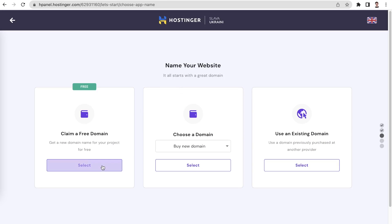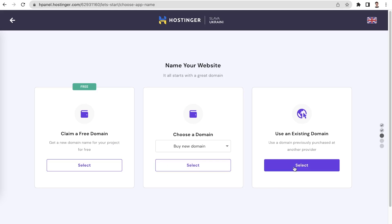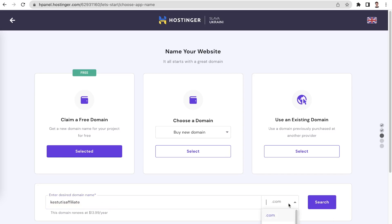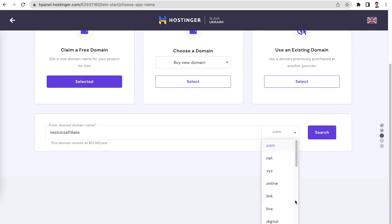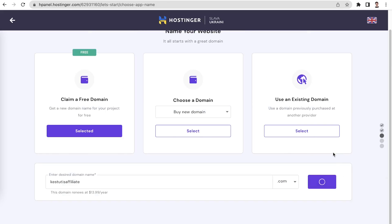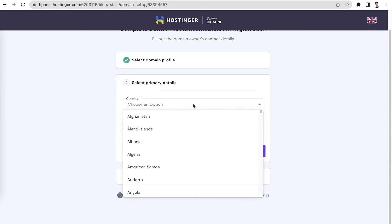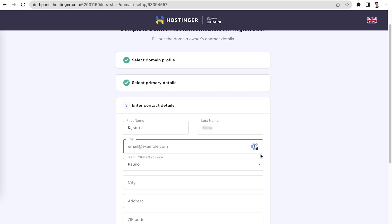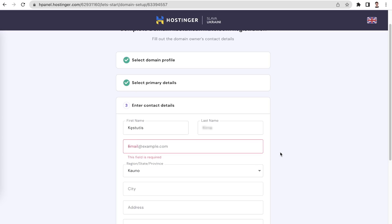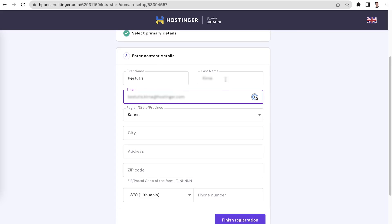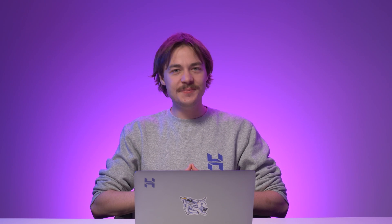You have three options: claim a free domain, buy a domain, and use an existing domain. Choose claim a free domain. You need to enter your domain name and select a domain extension. Complete the domain name registration. Select primary details, specify your country and the type of domain, personal or company. Enter contact details. Fill out the required information regarding your contact details, such as your name, email address, company name and address. The registration process will take a while, so wait until it is complete.